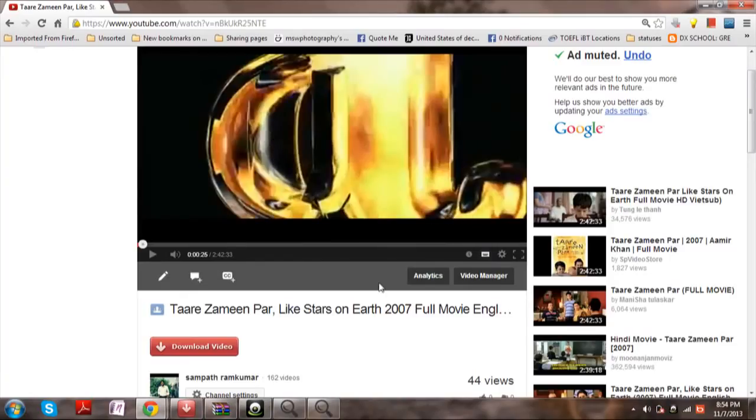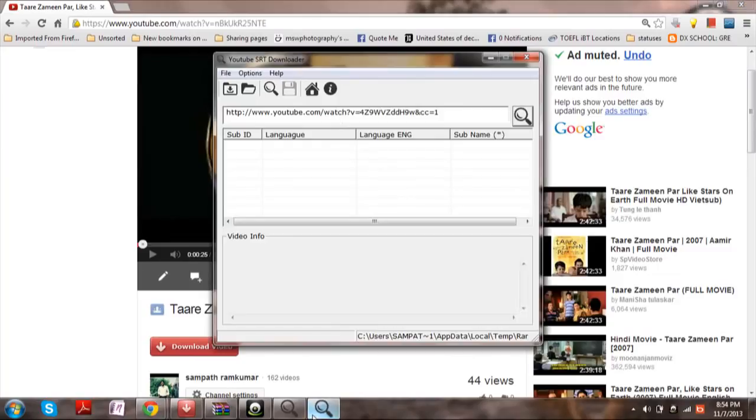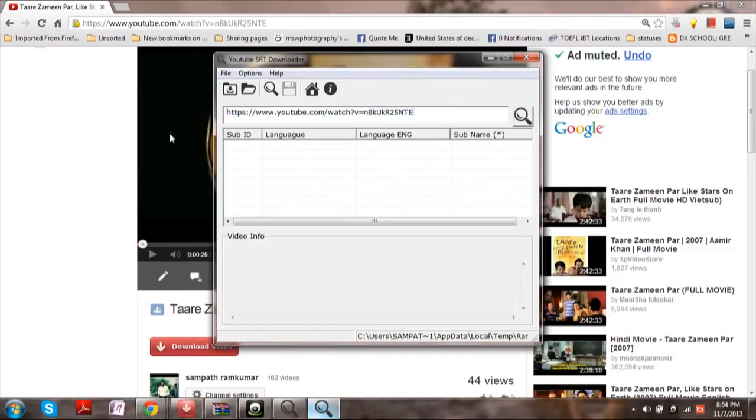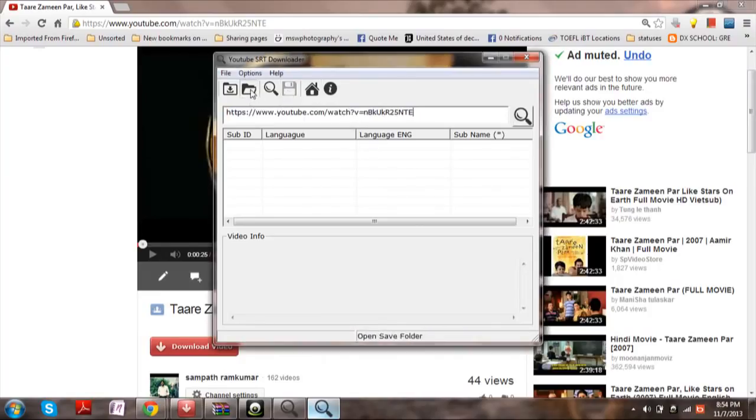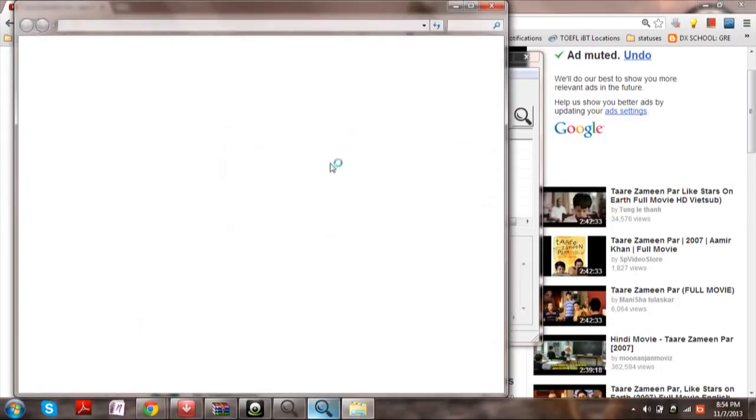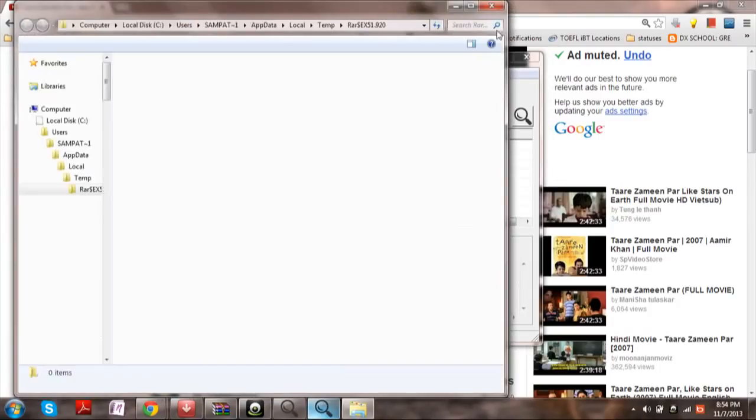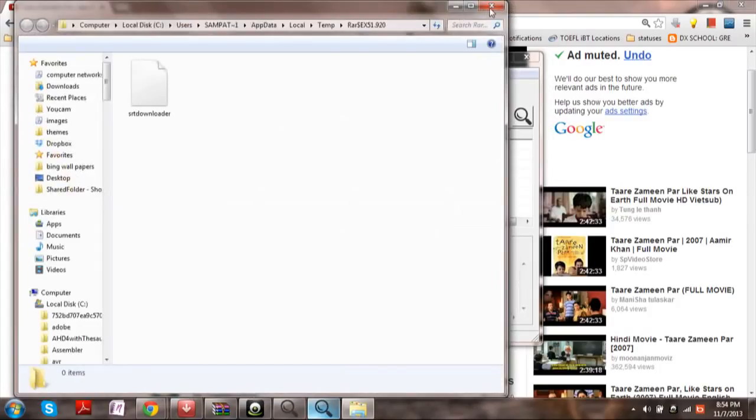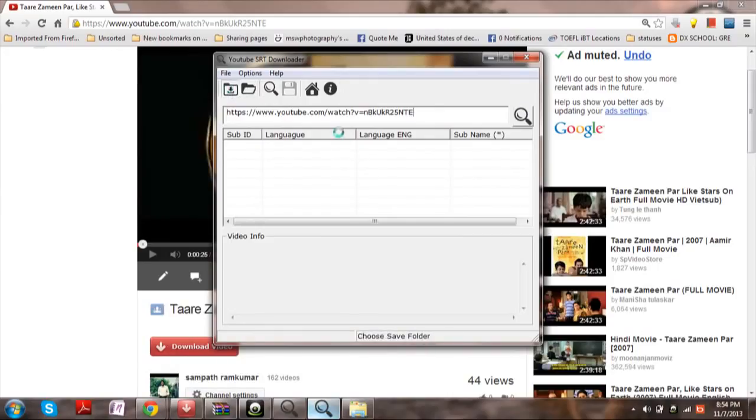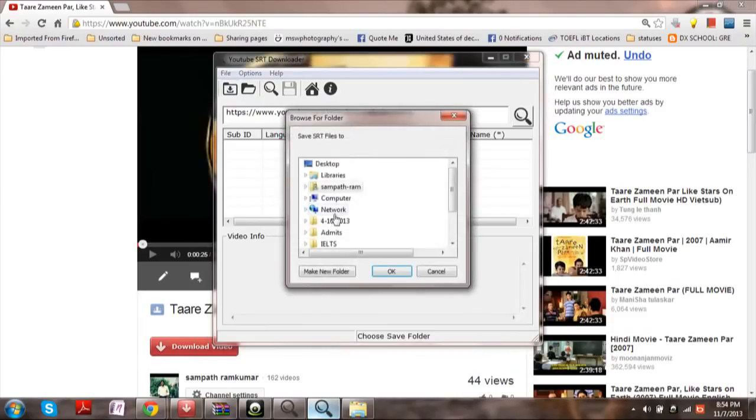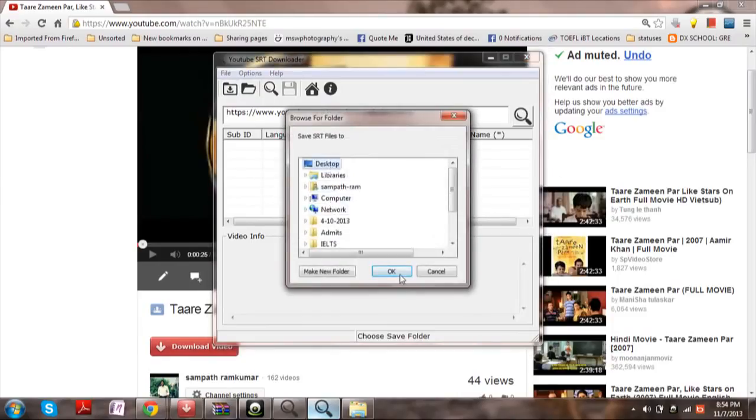What you're going to do is copy paste the video link over here. So paste it. Now choose the saving location. I'm choosing the desktop.